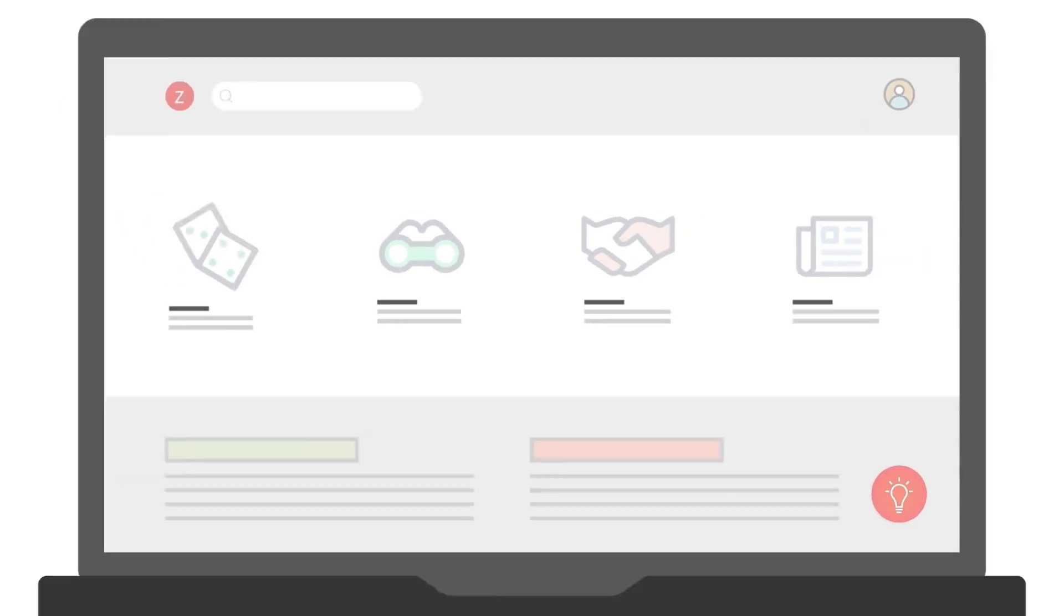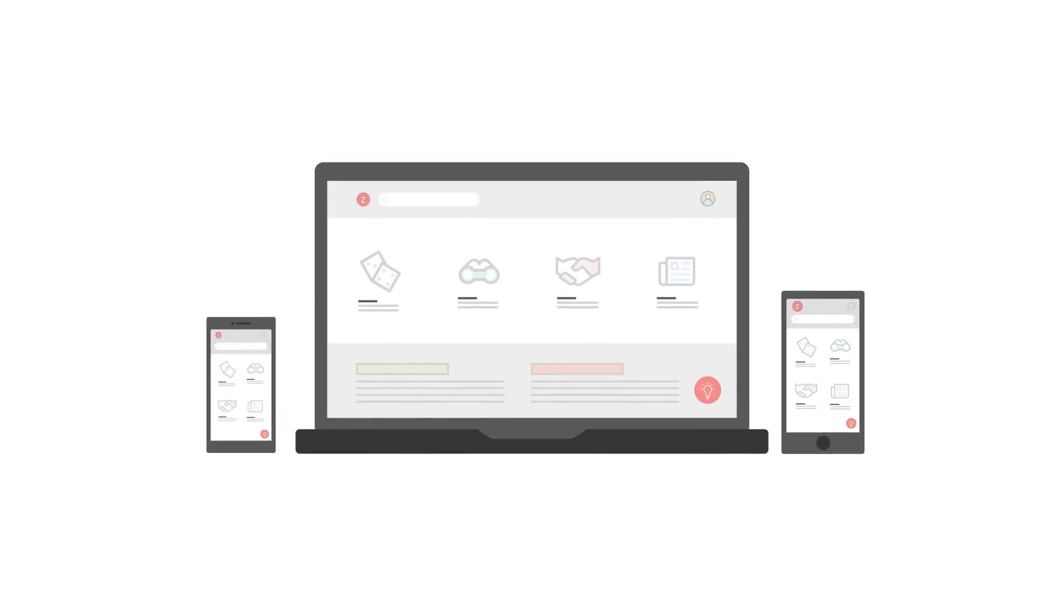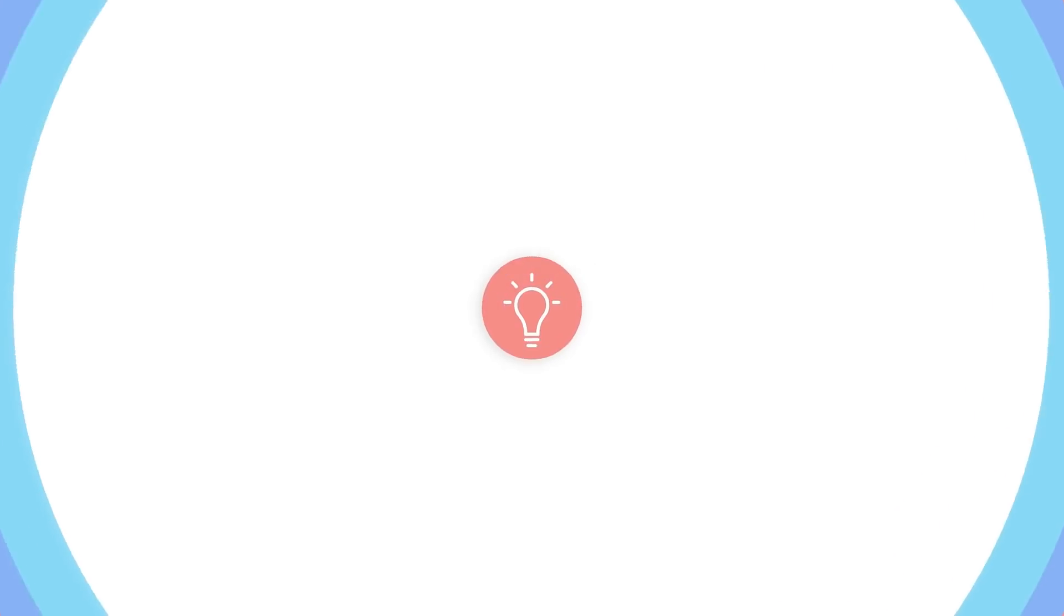ASAP natively integrates with your website as well as your iOS and Android apps. So, when your customers have lost their way, help is just a tap away.